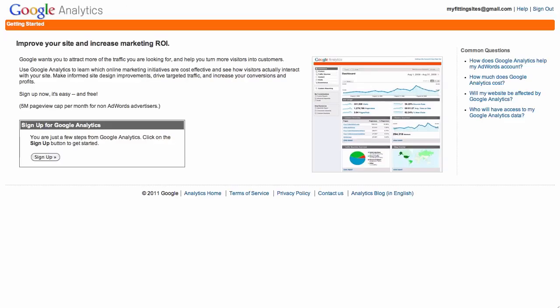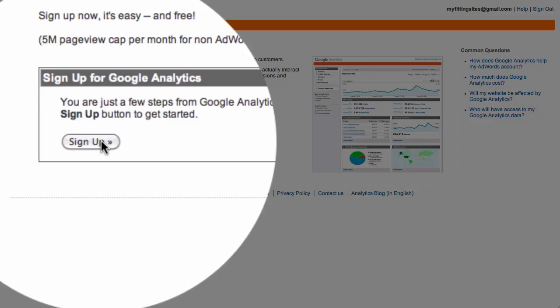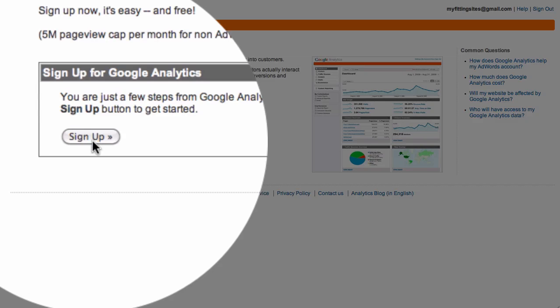Once you've logged into the Analytics site, all you need to do is sign up for Google Analytics for the particular URL that your site is at by clicking on the sign up button.